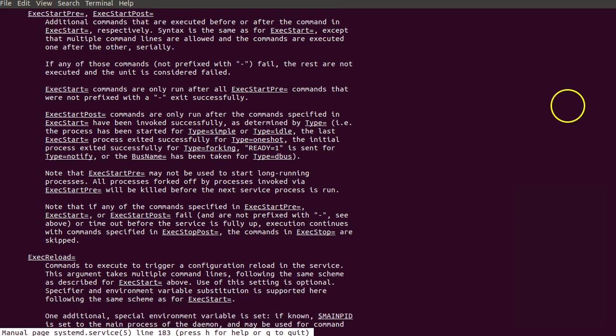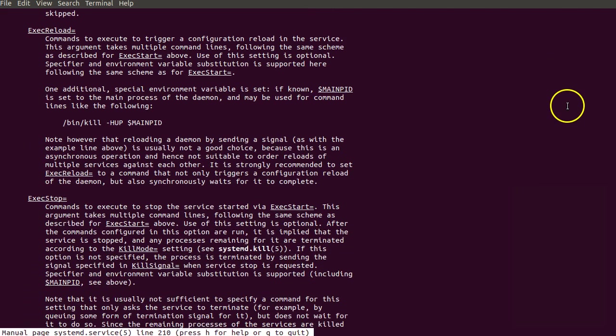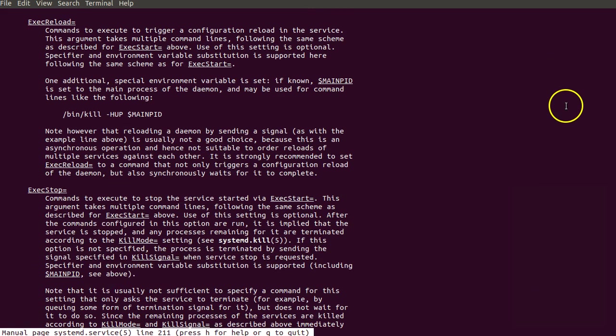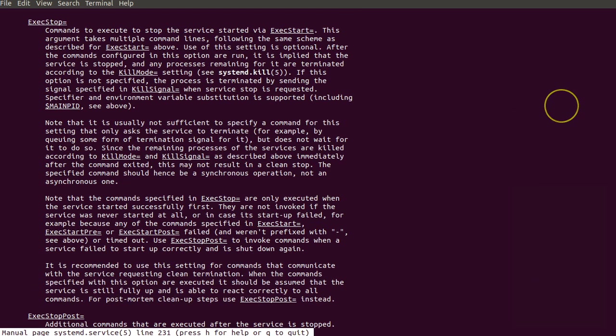There is also ExecReload, ExecRestart, and ExecStop. If stopping and reloading requires something more than basic killing and restarting the program, you can have custom scripts to do this.